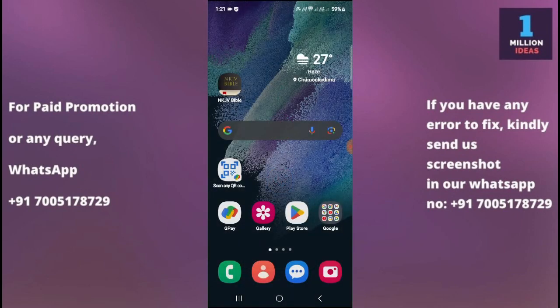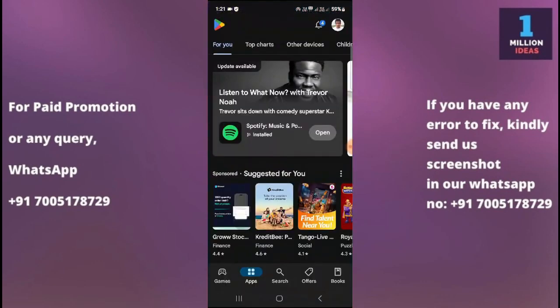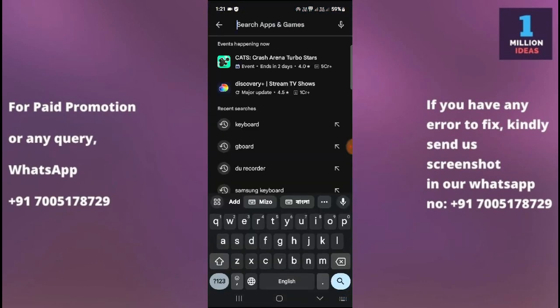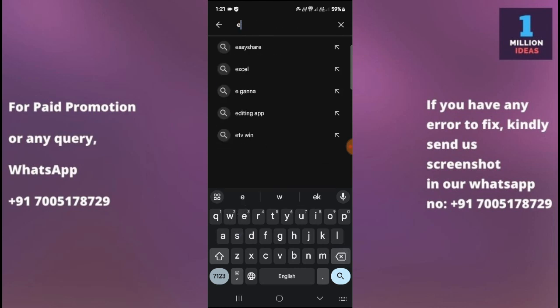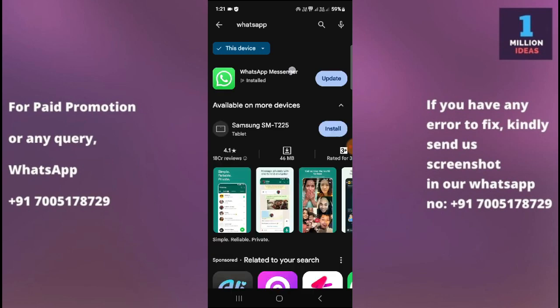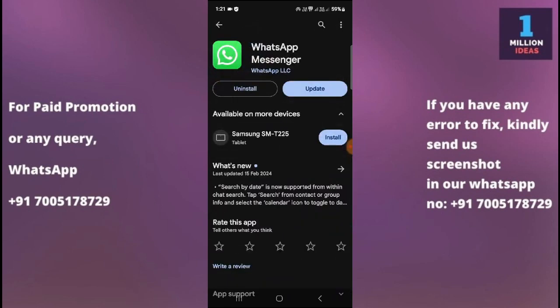The third solution is to update your WhatsApp app. Go to the Google Play Store and search for WhatsApp, then check whether you have an update available. As you can see in my case, I have an update. Make sure you have the latest version of WhatsApp installed on your Samsung device. If an update is available, tap the update button to install the latest version.